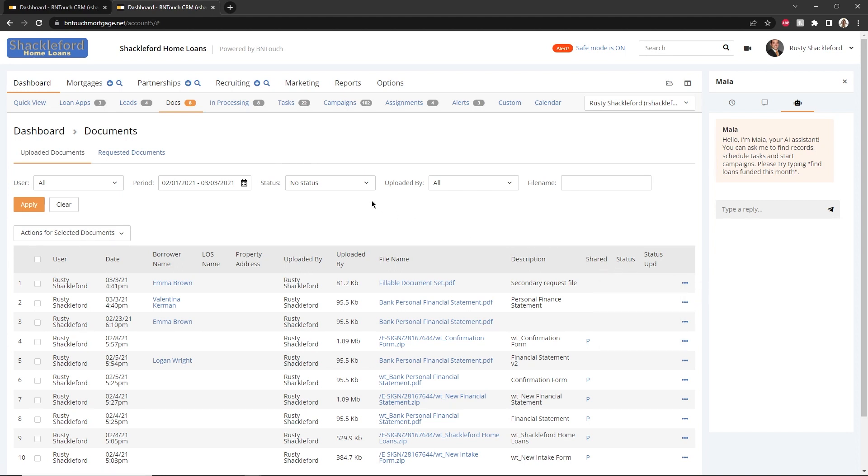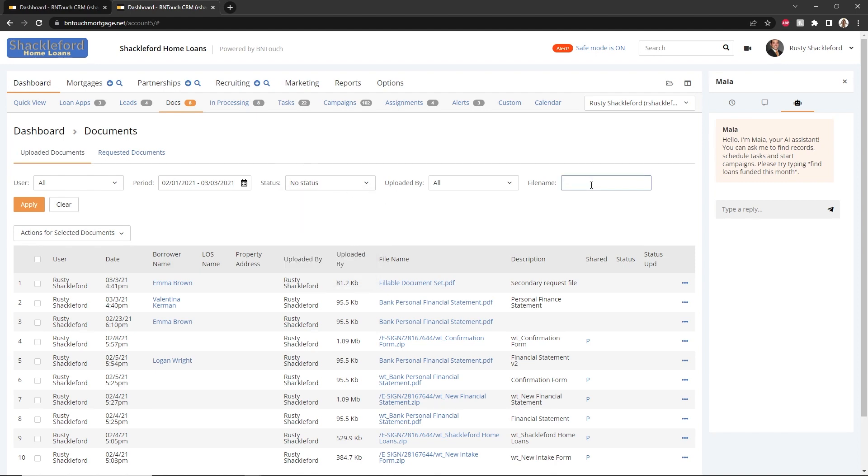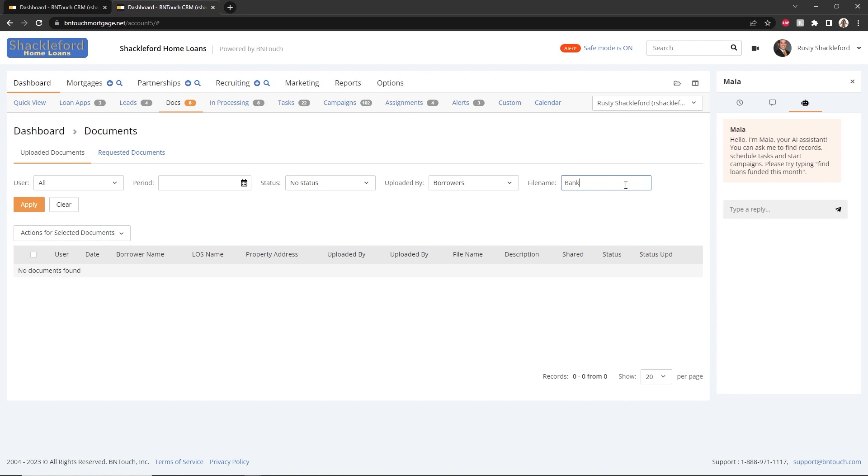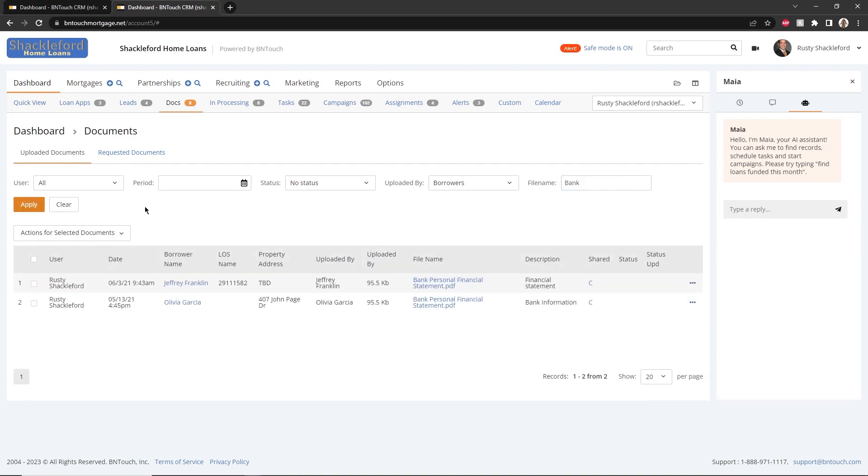You can filter the list by document status, upload date, and file name using the menu at the top of the page. This can be used to easily find documents throughout all mortgage and partnership records.